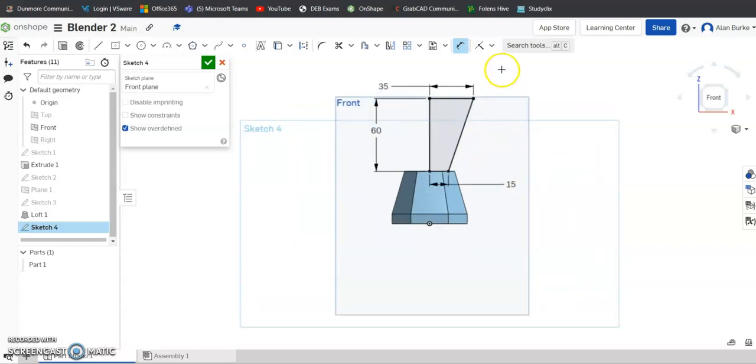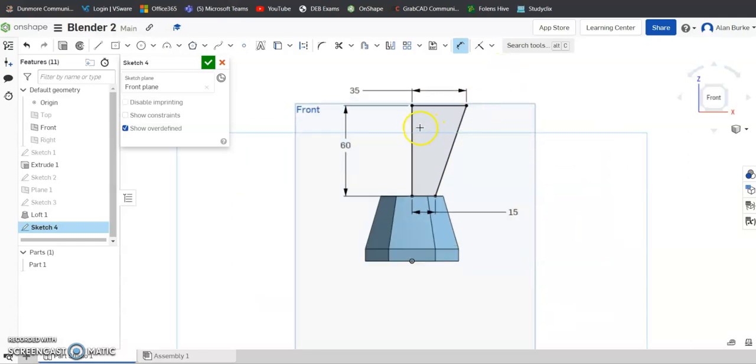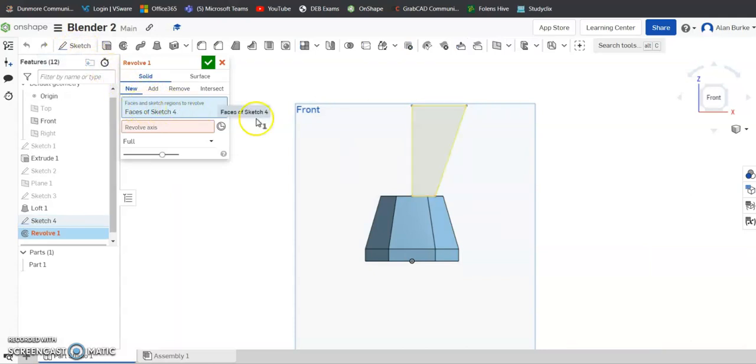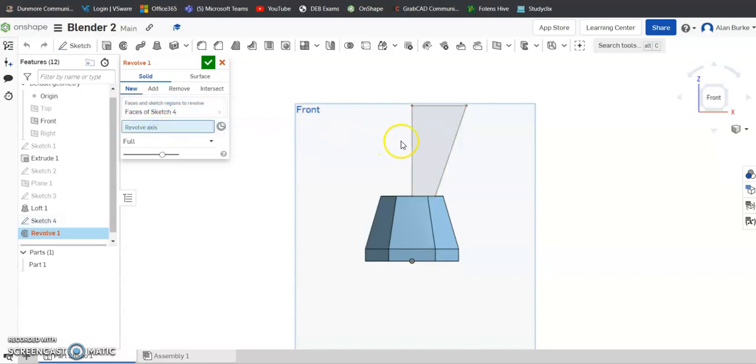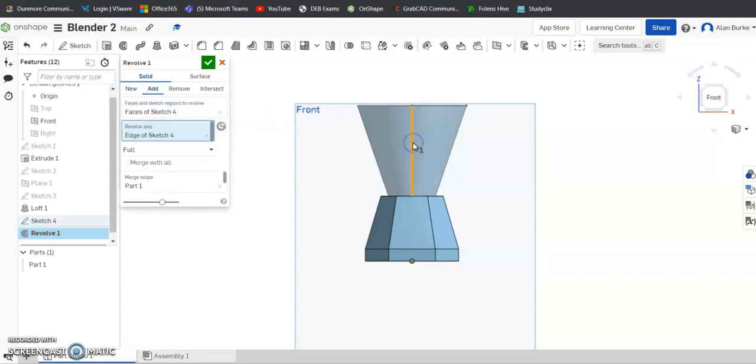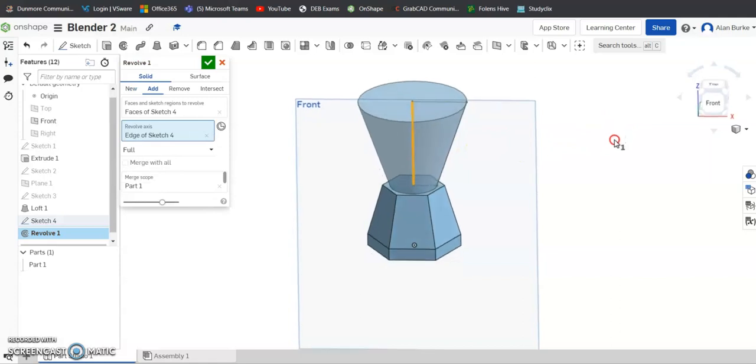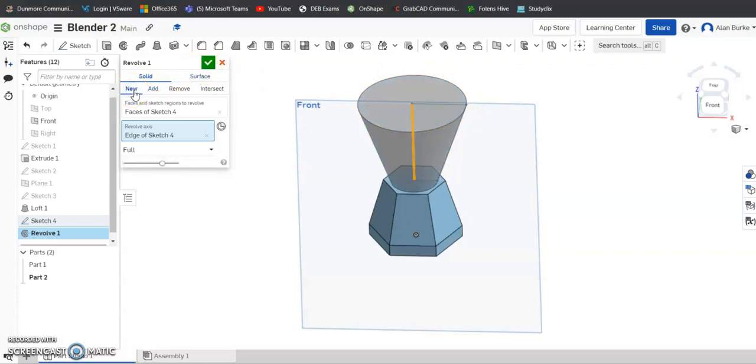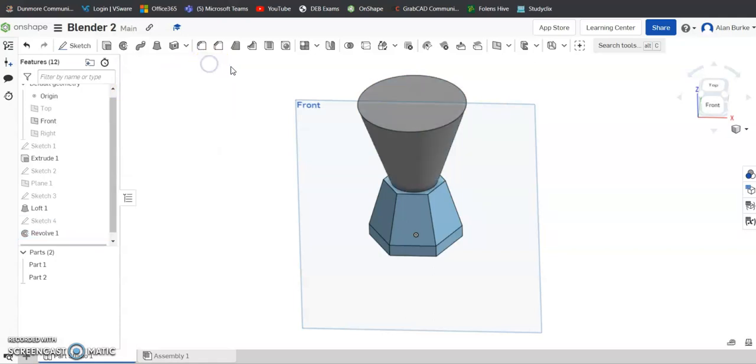And now we're going to use the revolve feature, so we're going to spin that sketch around the line on that sketch. So over here beside extrude we have revolve. And it's automatically picked up the face that I'm going to use to revolve. For the revolve axis here, I want to select that line. You can see it spun that shape 360 degrees around itself to create the top funnel of the blender. And I want it to be a new piece, so instead of add, new. The green tick.